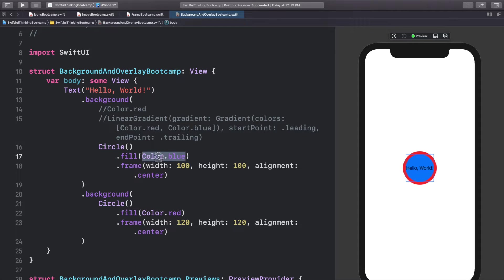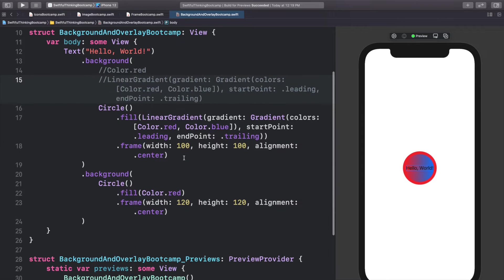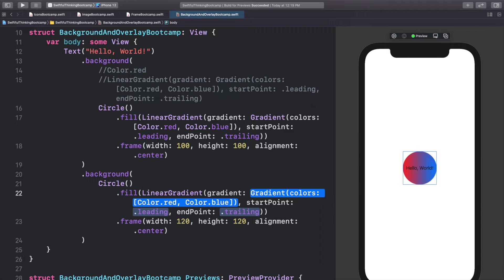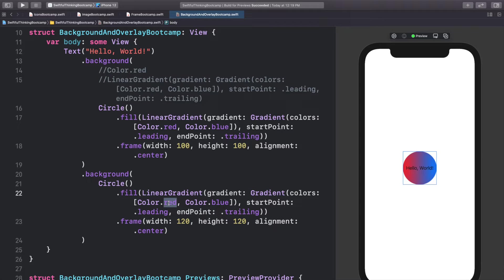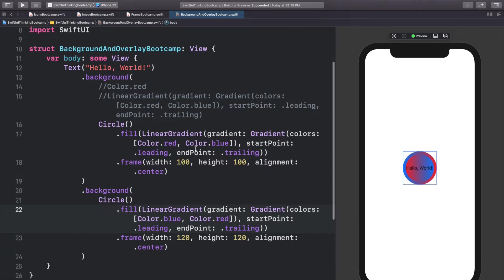Let's put a gradient into the first circle — LinearGradient with default colors. That looks pretty cool. Let's also put a LinearGradient on the second circle, but this time swap the colors: blue then red instead of red then blue. Now we have a cool-looking layered circle with just a few lines of code.